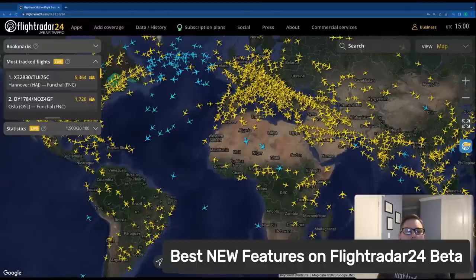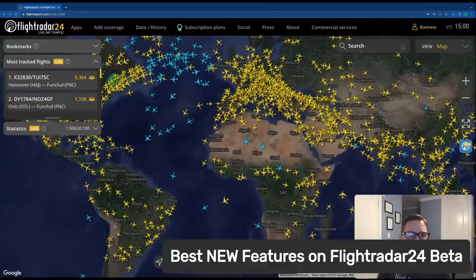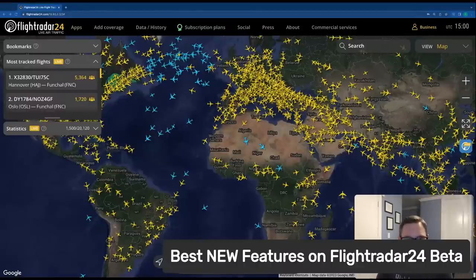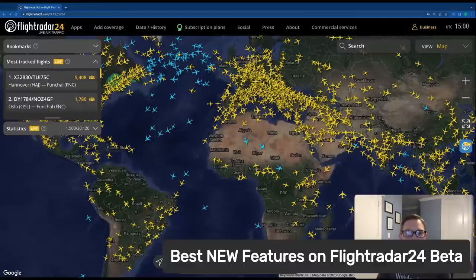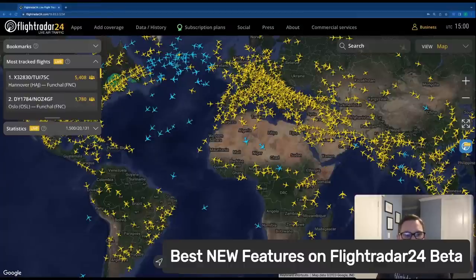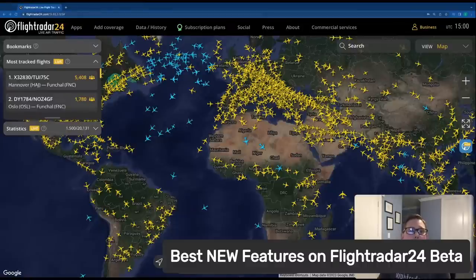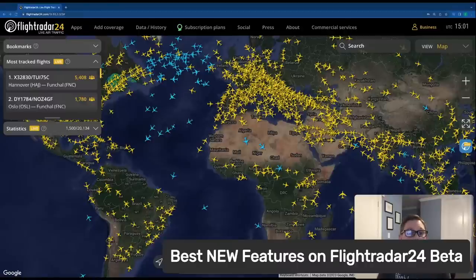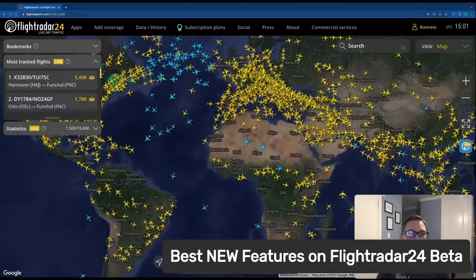Hello, and thank you for joining us on this walkthrough of the best new features of FlightRadar24 beta. We're really excited to show everybody what we've been working on for quite a long time. I'm really excited to be able to show this off and walk through some of these great new features. I'm Ian Pechnick, Director of Communications at FlightRadar24, and also the co-host of our AvTalk podcast. I highly suggest you join us every week for aviation news, interviews, and more — we talk about things we're working on more quickly than the live stream.